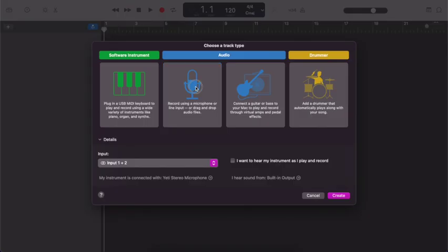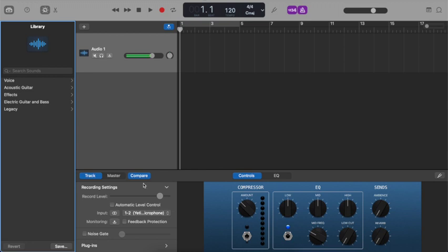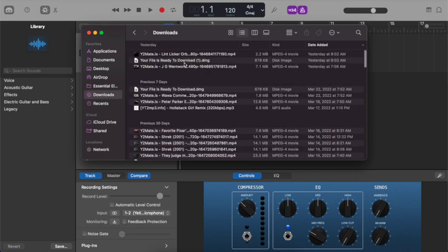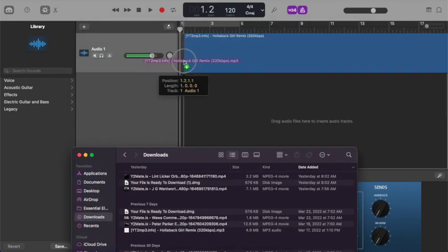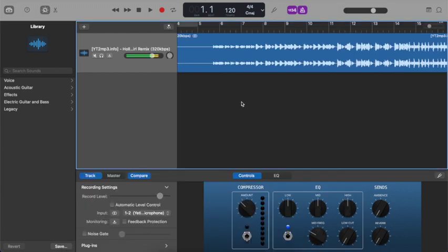First of all, open up your GarageBand and select audio. From here, there are two ways to do this. Assuming you've already downloaded a song or have a song of your own that you'd like to import, that is going to be on a MacBook in your Finder. You go to Downloads, find your most recent one. I'm going to use a remix I made — drag and drop, and there you go. So that's one way of doing this.